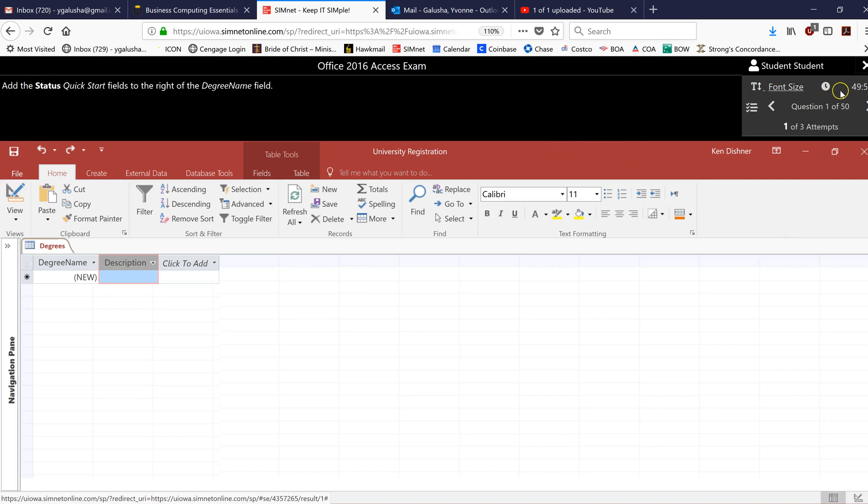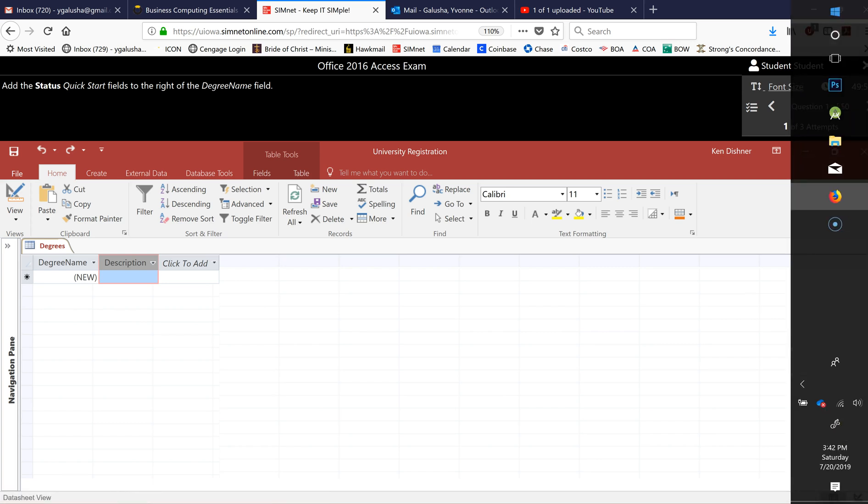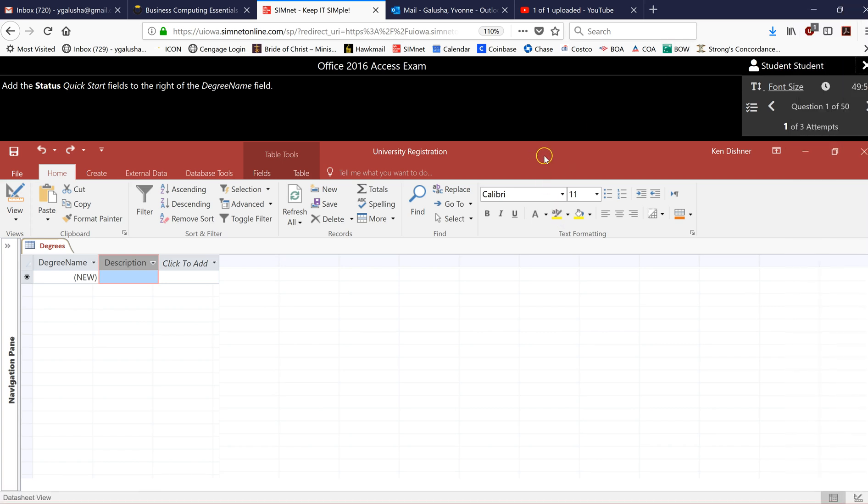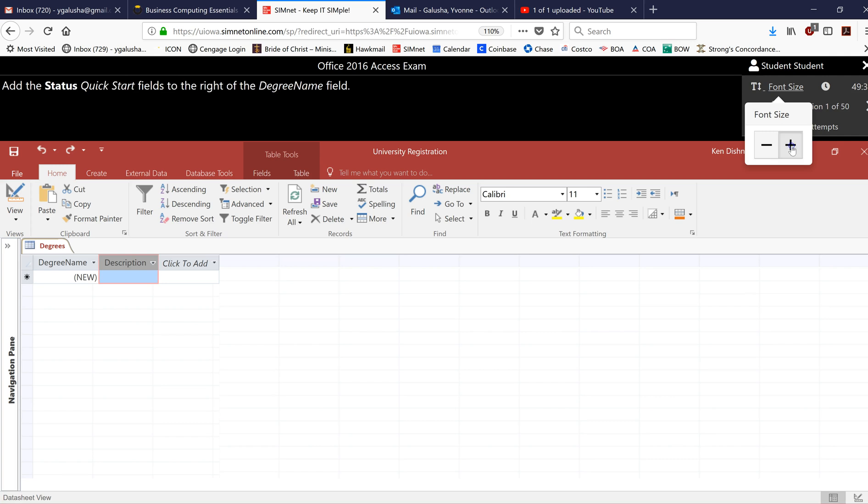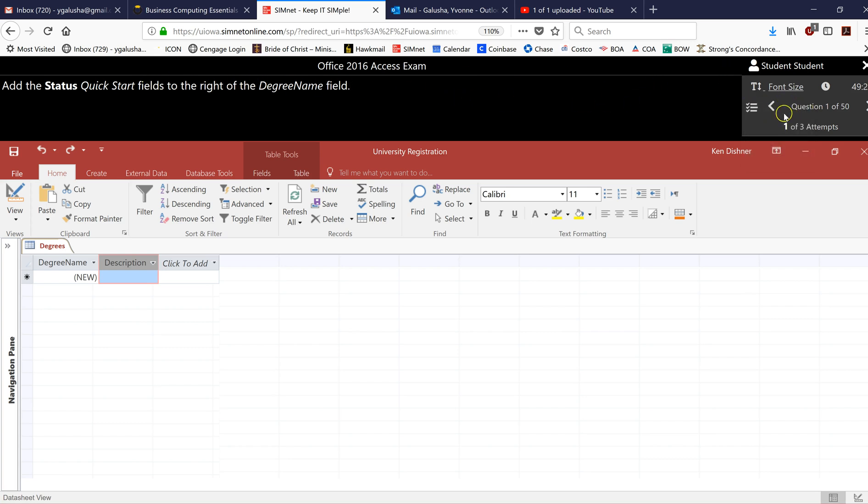So you'll see the clock running right up here. My display is slightly cutting it off but it's 49 minutes and some seconds are ticking away there. And you can change the font size here if you want to make this a little bigger. That's what's changing the font size in the question area and making it a little larger. That's just a personal preference. And this tells you you have one of 50 questions.